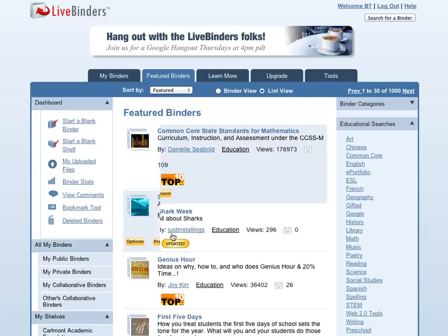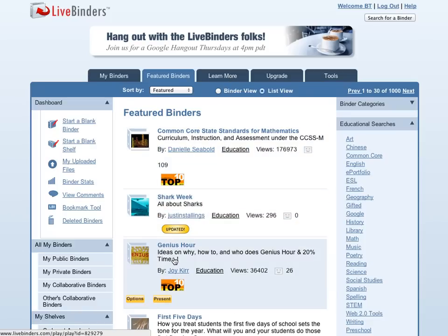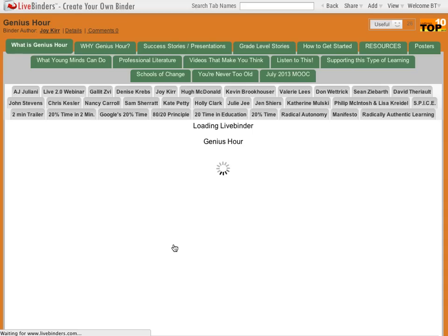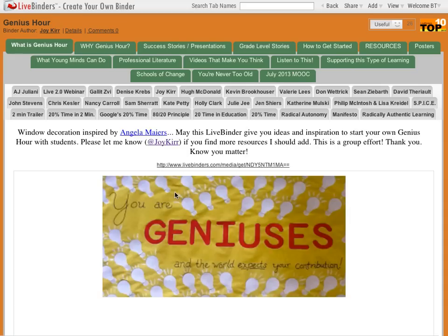I'd like to just show you an existing binder. We'll go to Joy's Genius Hour binder. This is a great binder.